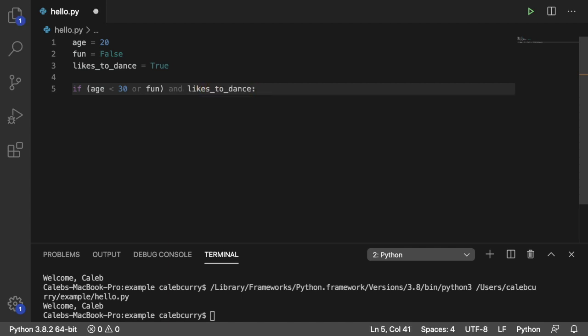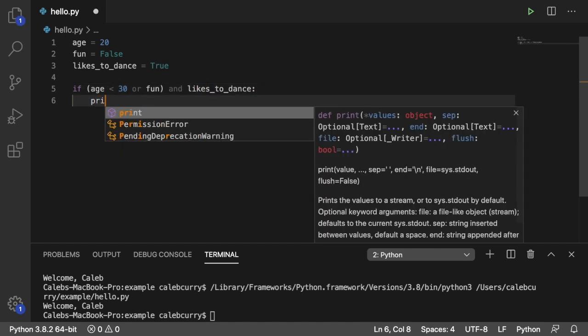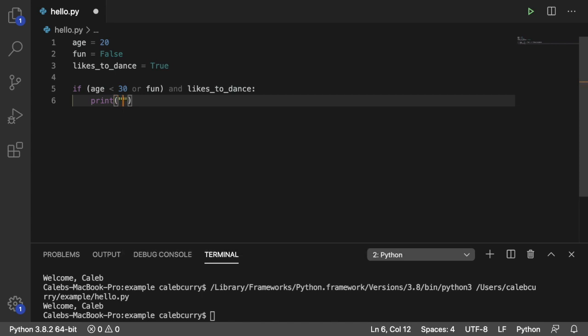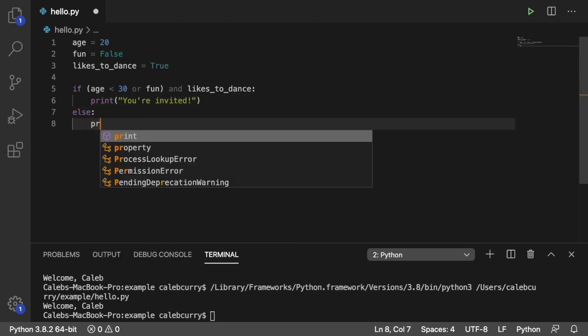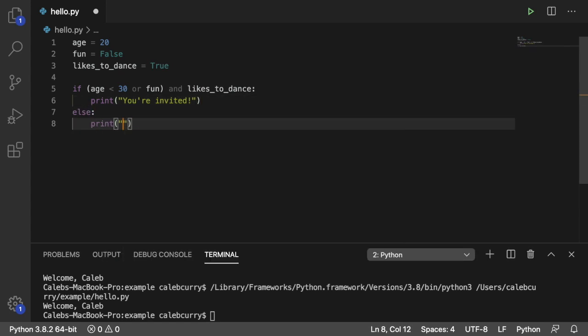So this is our complex conditional, and we'll break it down in a second, but we will say print you're invited. And just to be nice, we'll give an else just to be really clear that they're not invited. Print. Get away, you freakbag. Perfect. We don't want anyone confused whether or not they're invited, so we're just going to put that there.